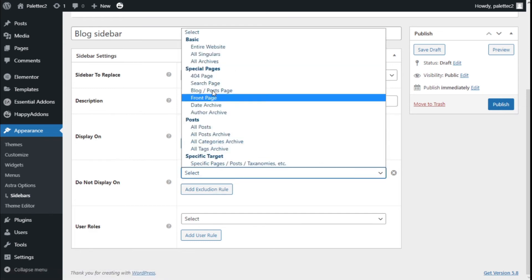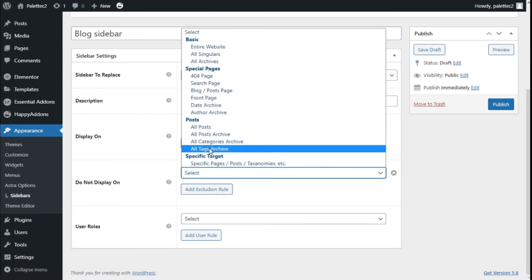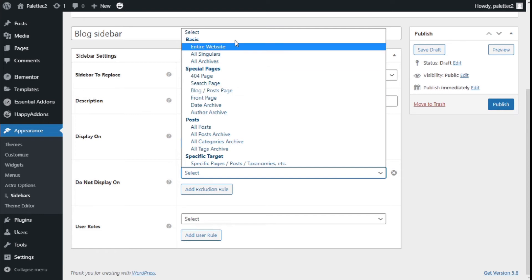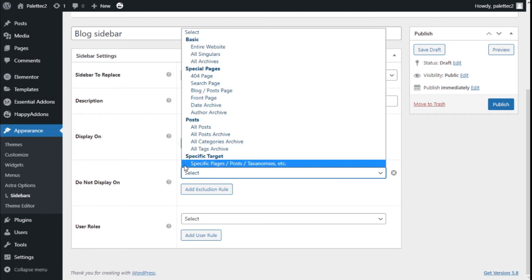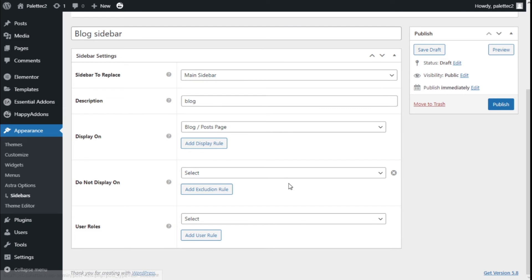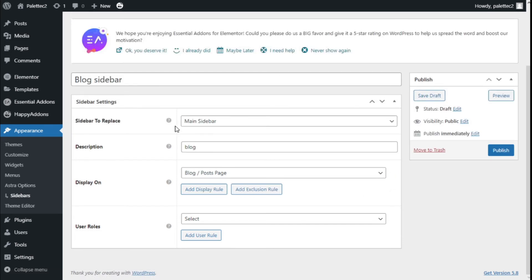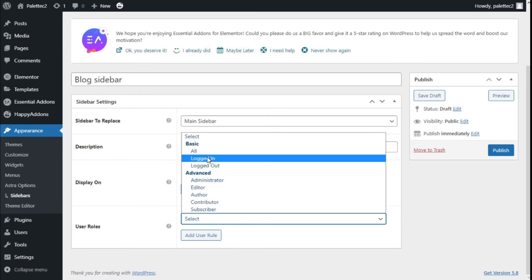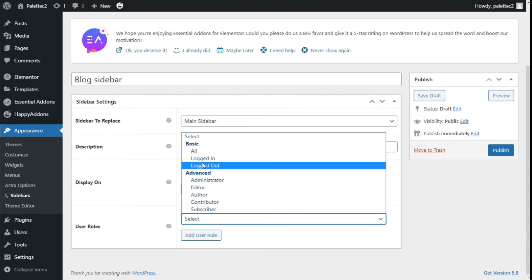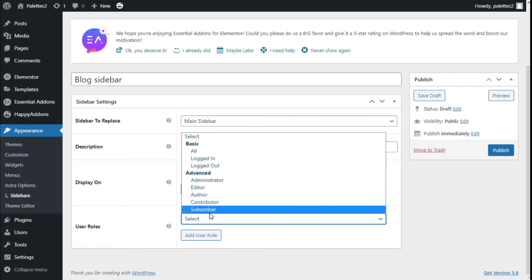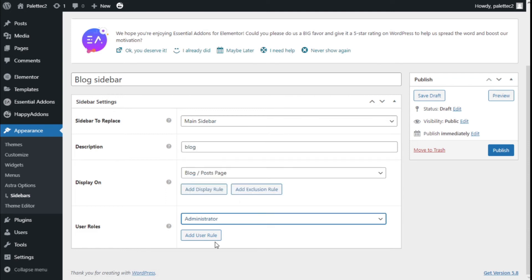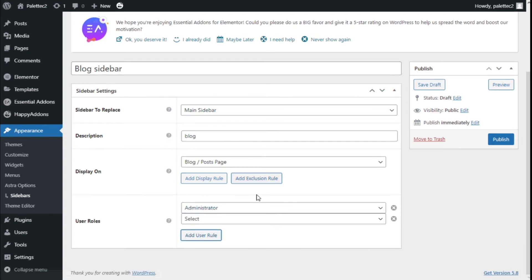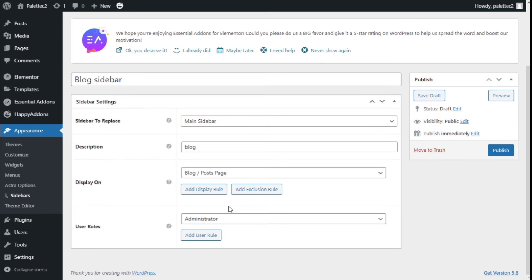We can add exclusion rules so that on certain pages the sidebar is not shown. For user roles which have access to the sidebar, we're going to use administrator. We can add as many rules as we want. Now we'll click publish.